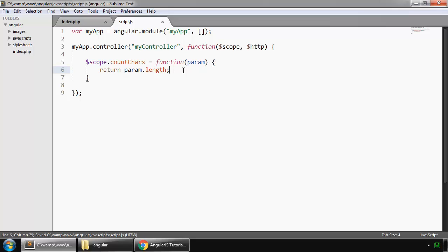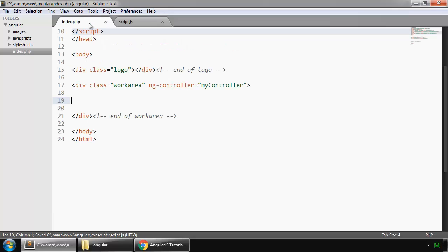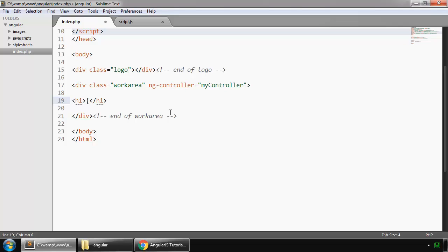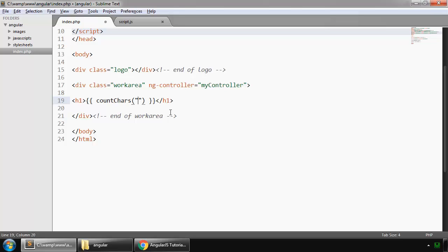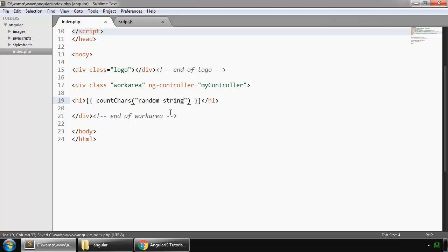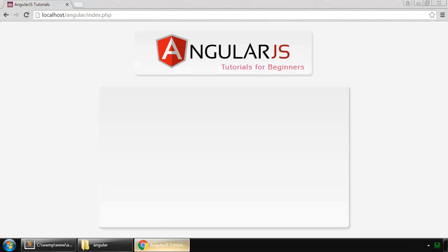So how to use this? We can within our h1 tag in an expression for now, we say countCast and we pass some string, random string. So let's see what happens. It is 30.